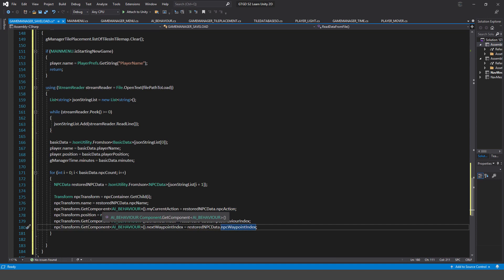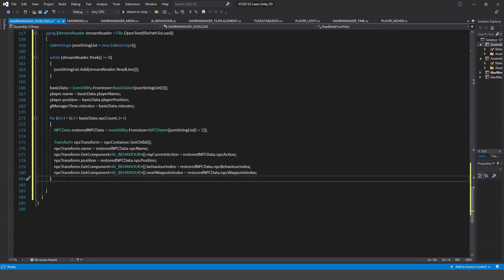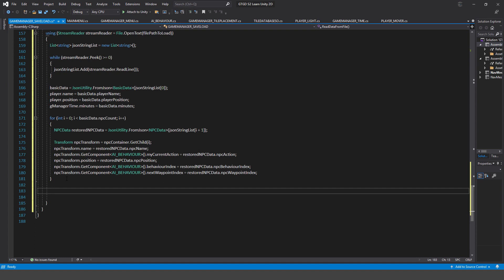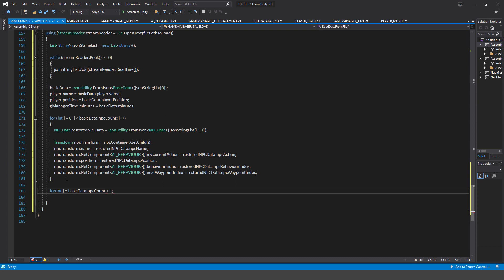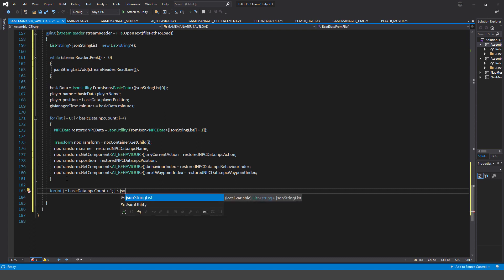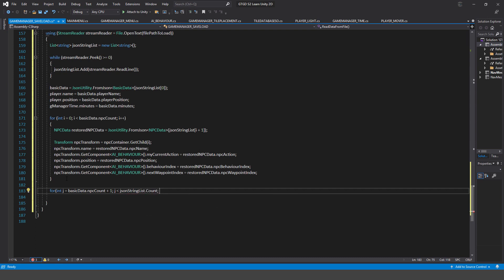Now let's work on the tile map data. I write: 'for (int j = basicData.npcCount + 1; ...)'. Notice where I'm starting — not at zero — because we need to start from the correct line in the jsonStringList, the very first entry which has tile map data. Then j iterates while j is less than jsonStringList.Count, reading all the way to the end. That's all tile map data. Then j++.